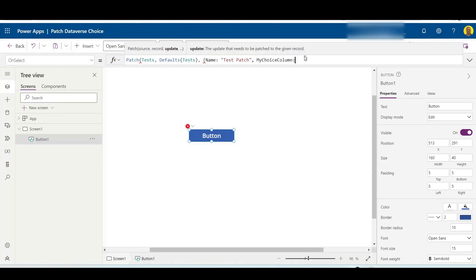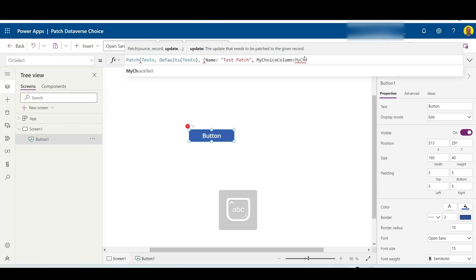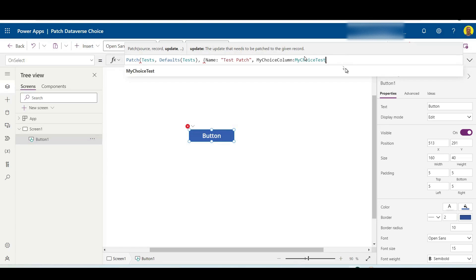So if I now - as we could see that was called my choice test - and then now when I select the dot, it will then show me those choices that I can select from to populate